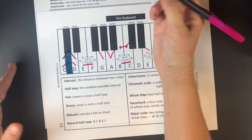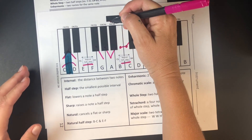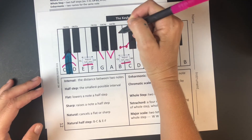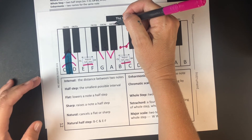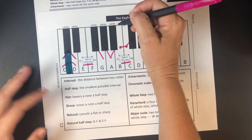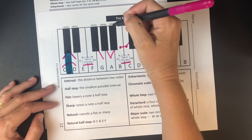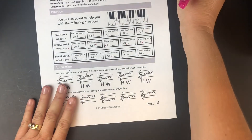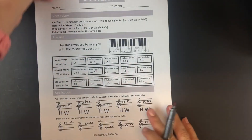An enharmonic is two names for the same note. For example, A sharp is one name for a note and B flat is the other. Depending on the situation, you might be able to choose the name, or you might be given it — but you need to know it's the same key.